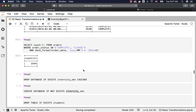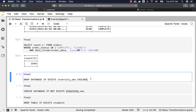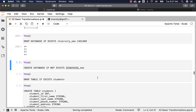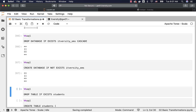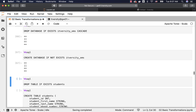Now let us talk about null values. For this, I will be using a new database called itversity_sms and will create a table called students, insert data, then demonstrate how to compare with NULL. The reason for creating a new database and table is that orders and order_items do not have any null values. Let me drop the database itversity_sms, create the tables, load the data, and then explore IS NULL and IS NOT NULL.